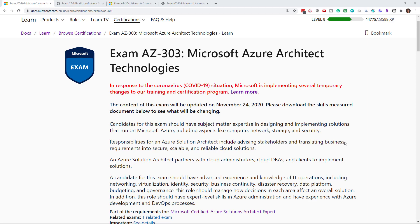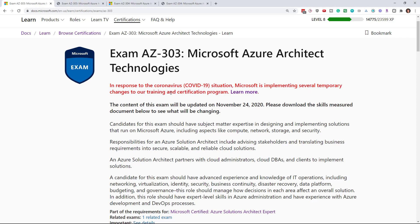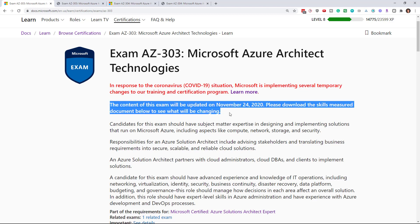Well, hi there. I hope you're enjoying your Saturday. I woke up this morning and checked the AZ-303 and AZ-304 pages on Microsoft's website and I noticed this. The exam will be updated on November 24th, 2020. I had a quick heart attack because I just finished updating these courses.